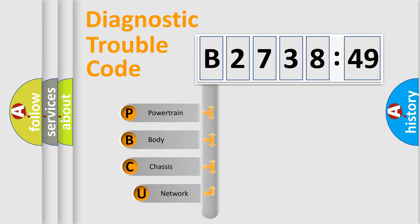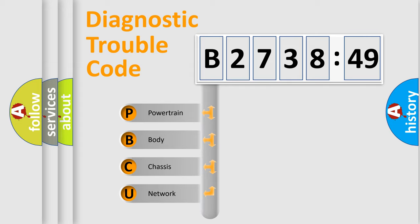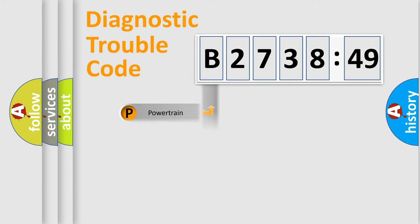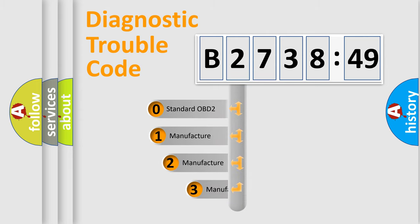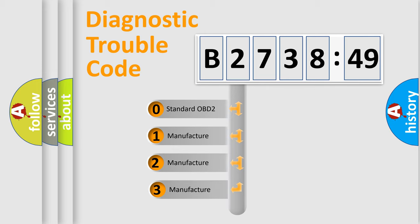First, let's look at the history of diagnostic fault code composition according to the OBD2 protocol, which is unified for all automakers since 2000. We divide the electric system of automobile into four basic units: Powertrain, Body, Chassis, and Network.